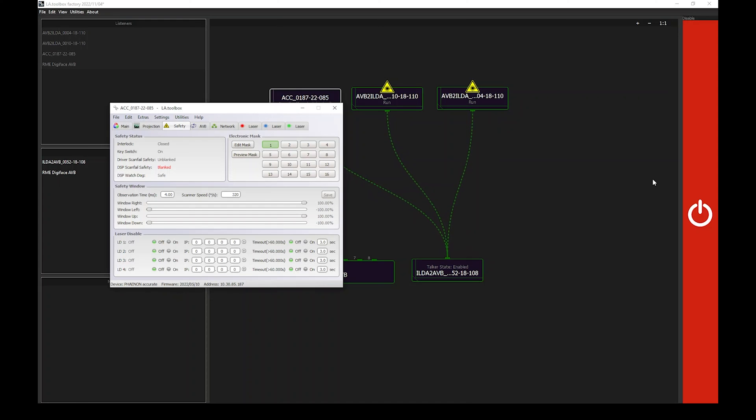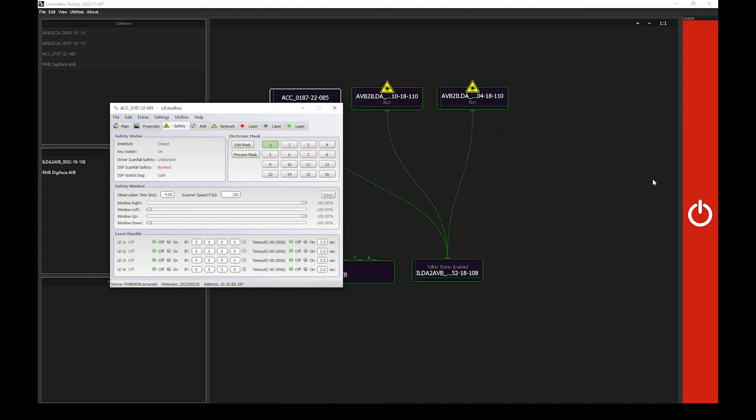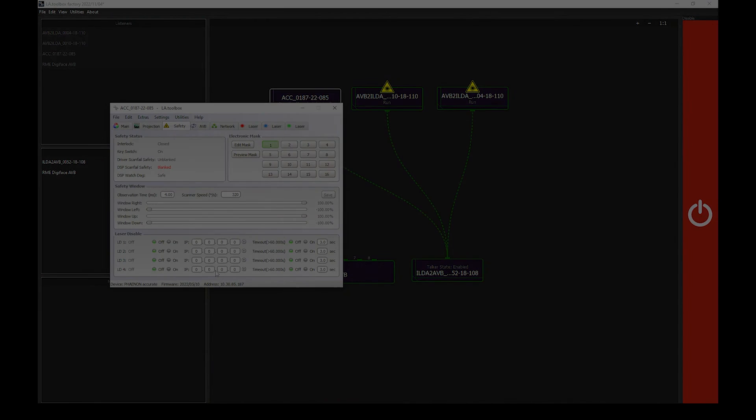In addition to our laser disable button, we also do have a software running both under Windows and Mac OS X called Laser Disable, offering the same type of control. If you want to use the software, simply enter the PC IP address in the IP address field here and activate the e-stop functionality. A dedicated tutorial video will soon be available, explaining in details how to install, configure, and set up our laser disable button, as well as laser disable software.